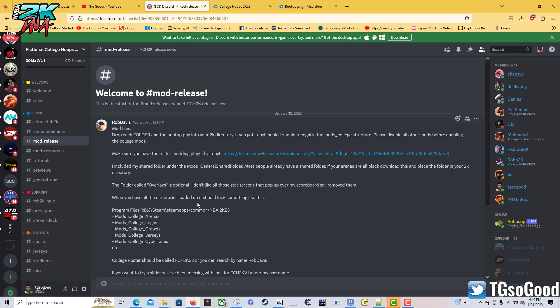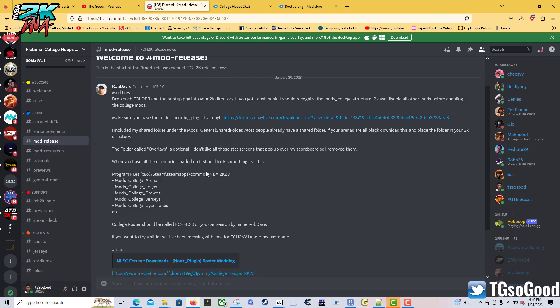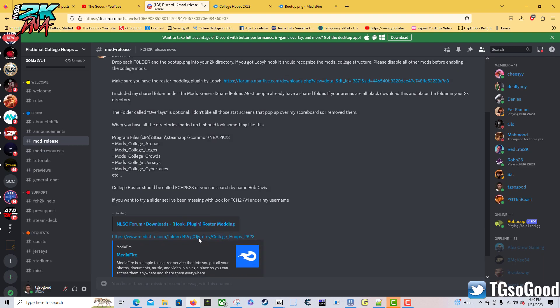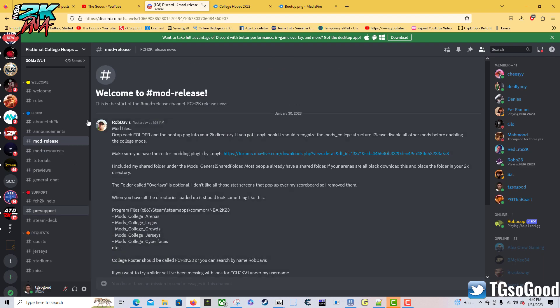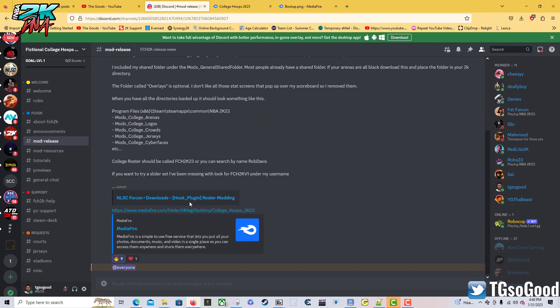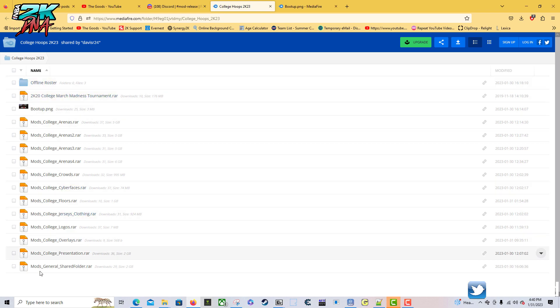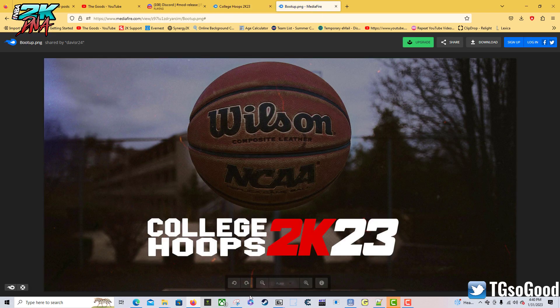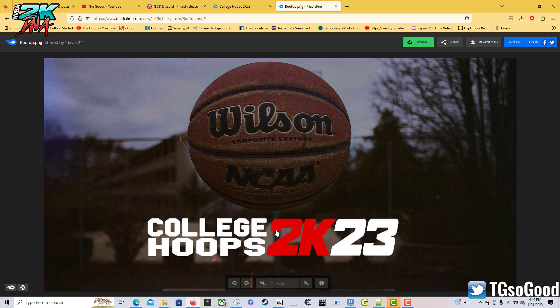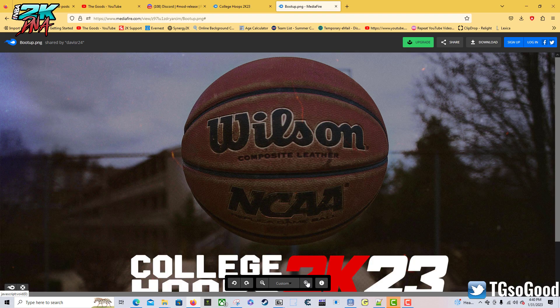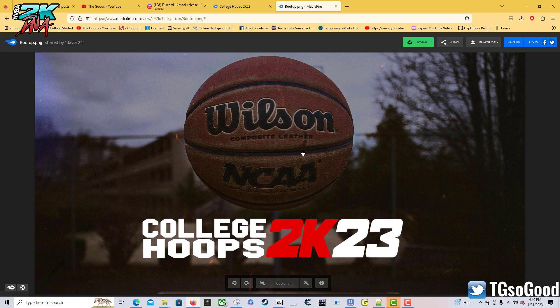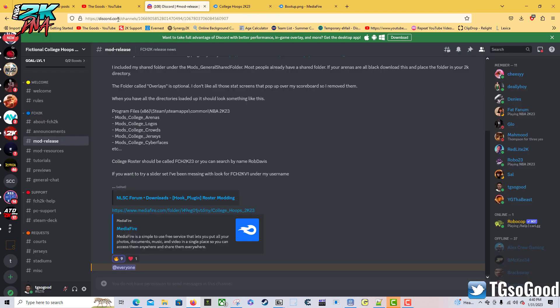The mod release section is where you want to go when you want to download everything. Make sure you read through this so you know exactly what you need before trying to install. You'll be clicking here and it'll take you here where you can get all these files. This should be the boot up screen for you.